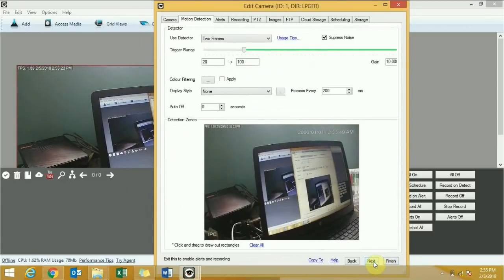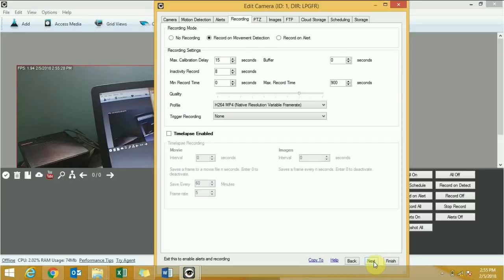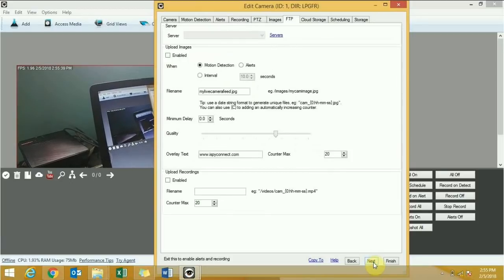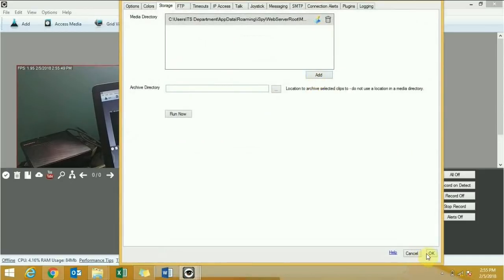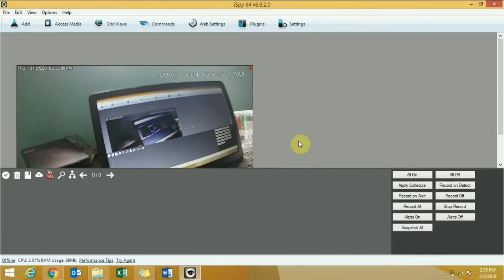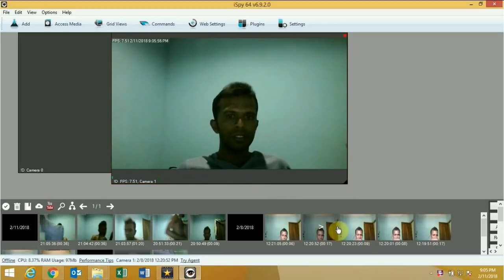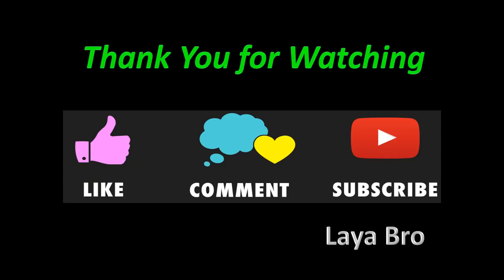In this camera wizard you can make many changes to the CCTV camera settings and recording. Here you can change the recording directory. Click OK, then click Finish. You can do the same thing for a second camera. You can see recorded video here. You can also connect a smartphone as a CCTV camera to the software — my next video will cover that. Please subscribe to my channel, thank you.